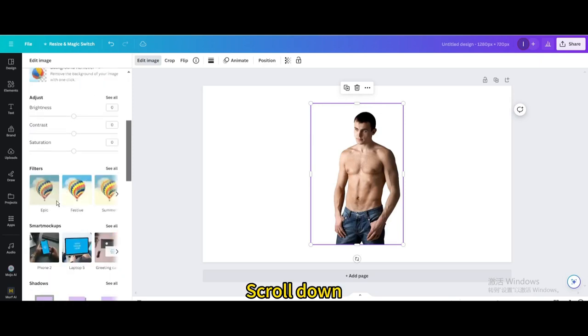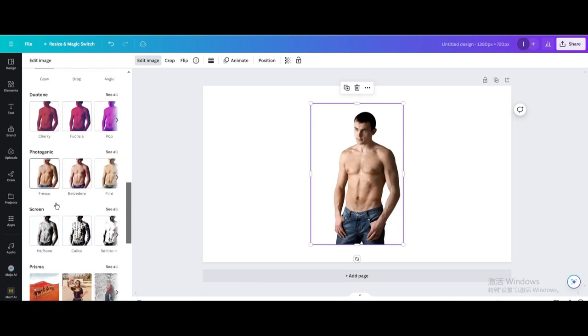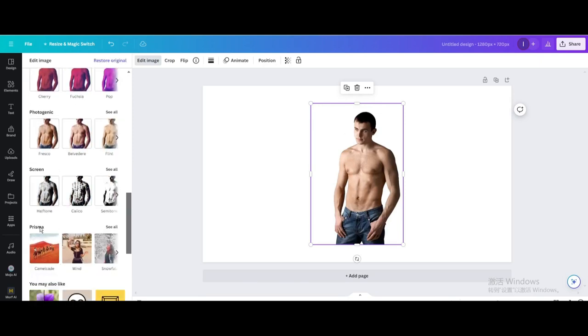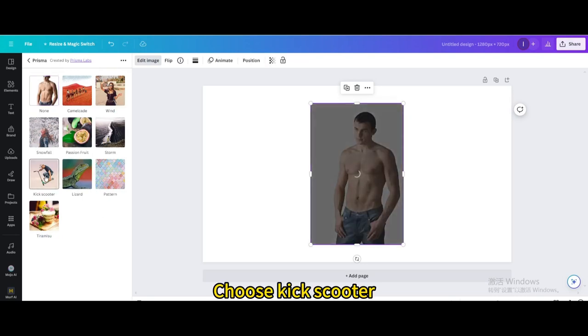Scroll down. Go to Prisma. Choose kick scooter.